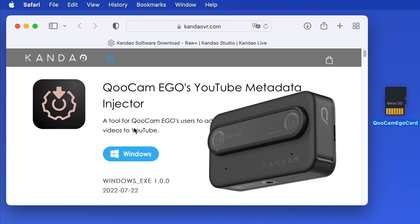Hello there! Today I show you how to use the Qoocam Ego's YouTube Metadata Injector from CanAo.